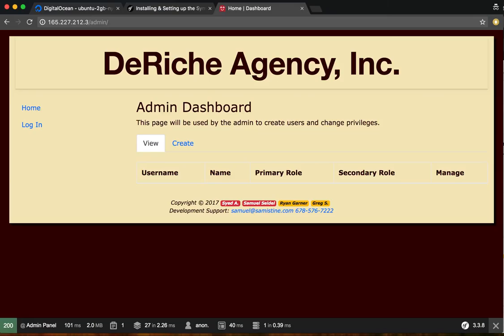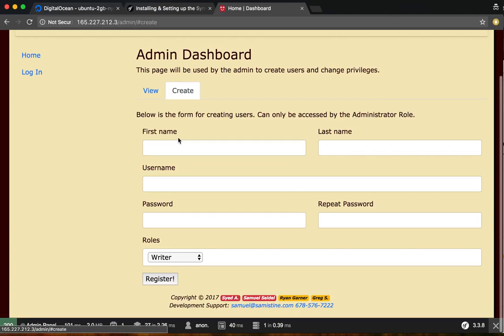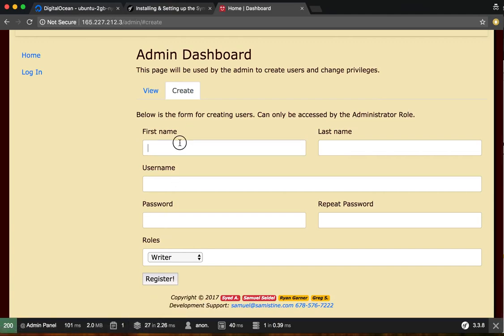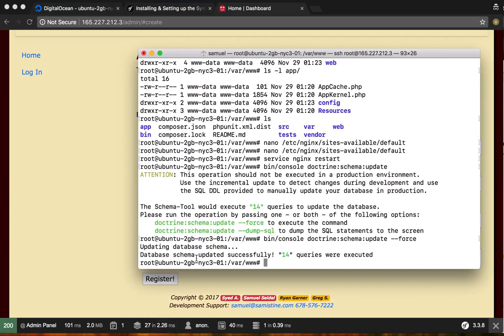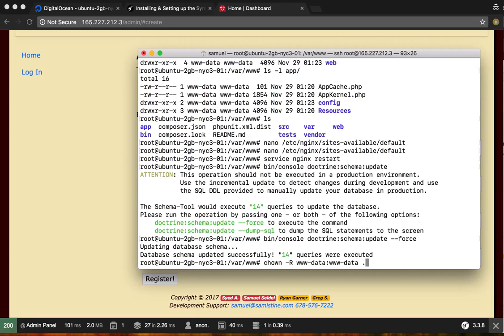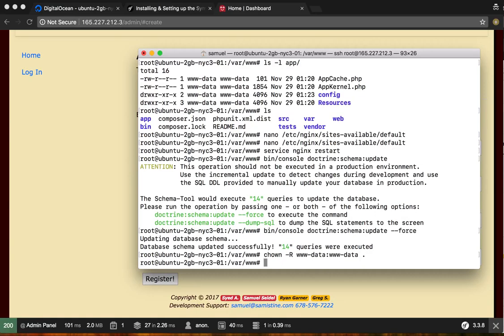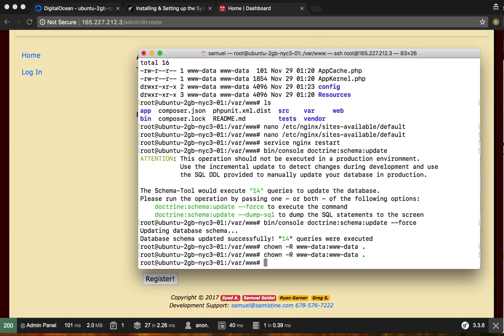And now you can go to admin and create some admins. So also you may have to chown again because you made an edit from root. So just do this, execute that command again. It doesn't hurt.